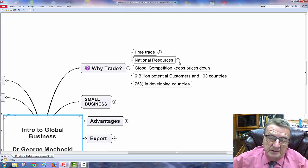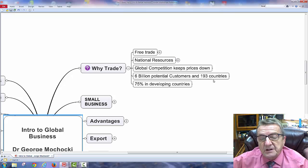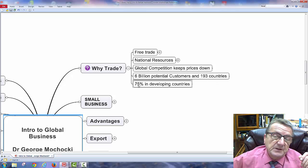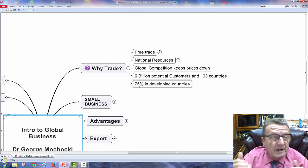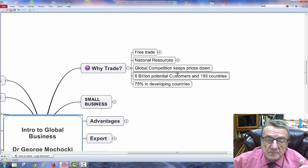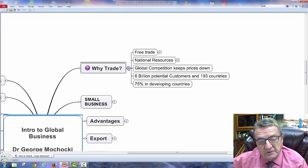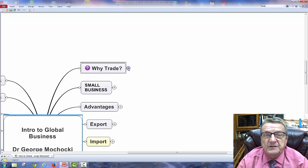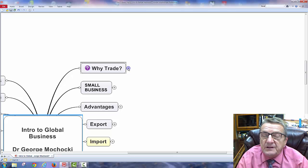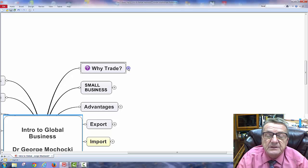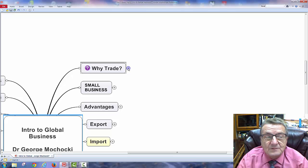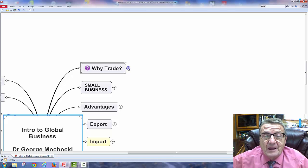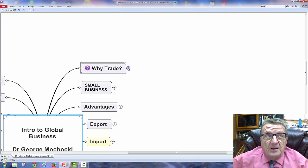Why should we trade? Free trade means a country could make as much as they can, but sometimes it's to their advantage to buy outside the country because they get a better price and then make what they do best within their boundaries. Natural resources allow for beneficial exchange. With supply and demand, as long as there are more suppliers in a global economy, that keeps costs down.